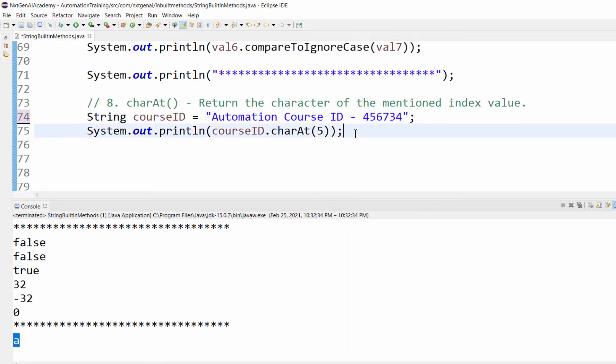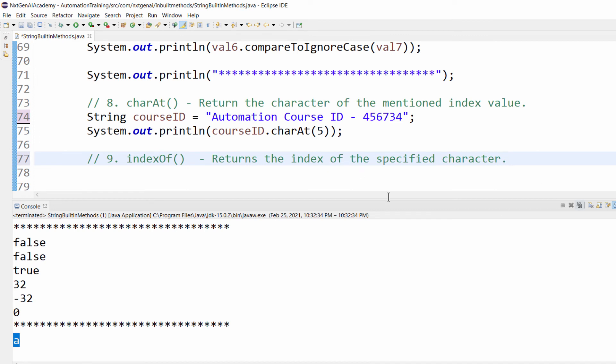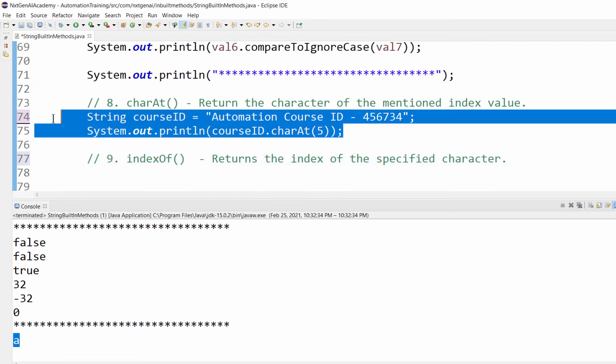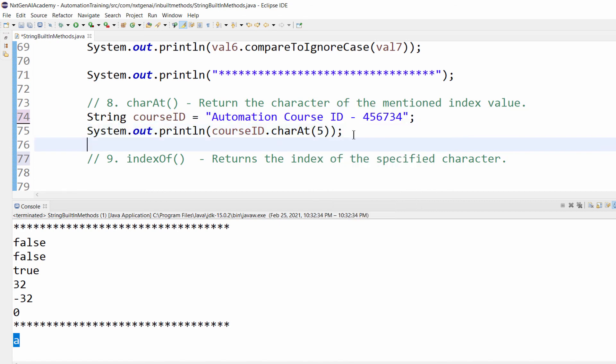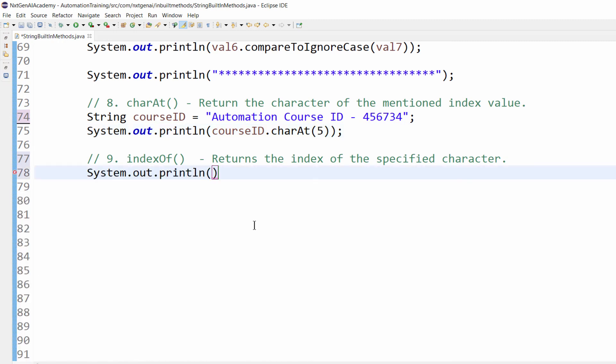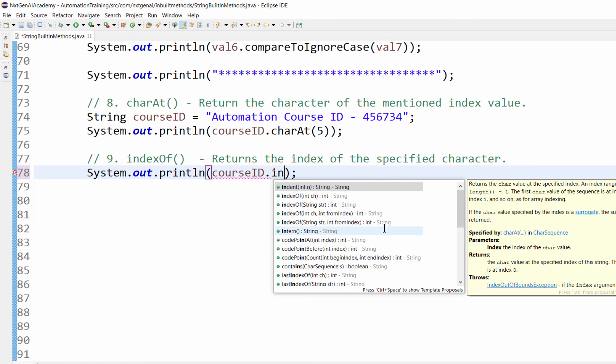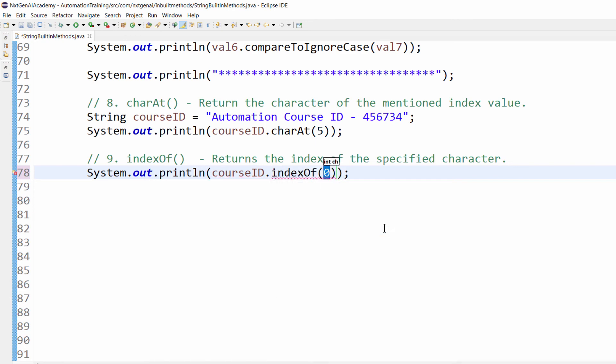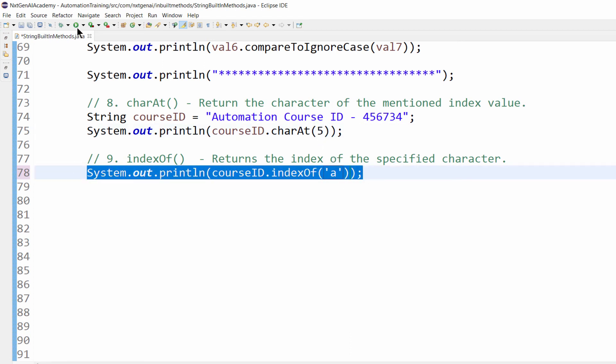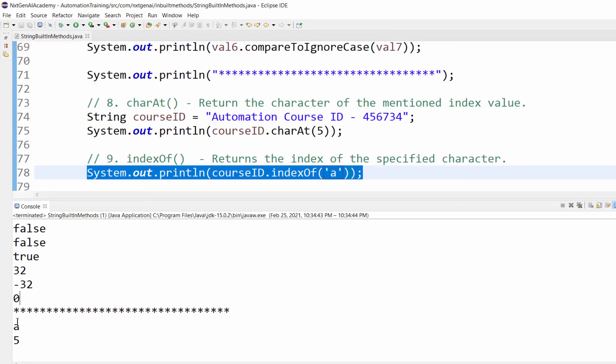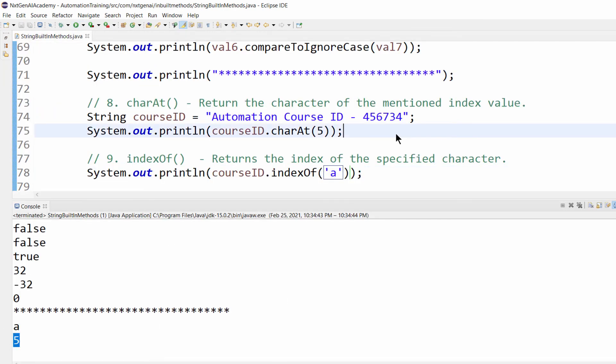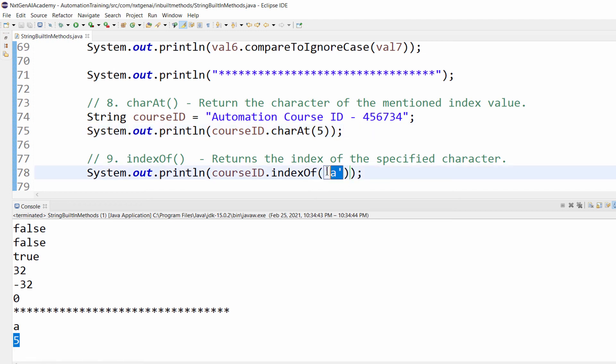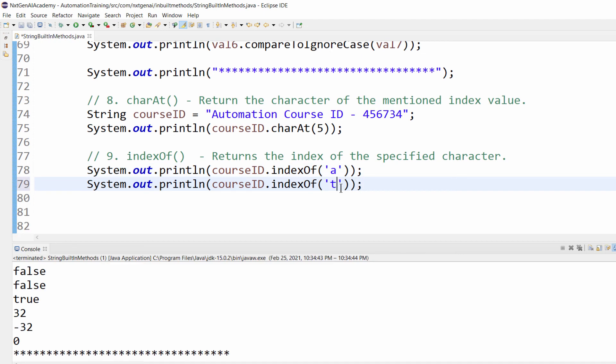Next method is indexOf - that is reverse of this one. When you mention the character, it will return the index number. We know the variable name courseID.indexOf. We have to mention the specific character in single quotes - small a. We already know 5. When we execute you will get output as 5. Whenever you want to find the character using index, use charAt. When you want to find the index number using character, use indexOf.